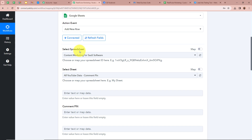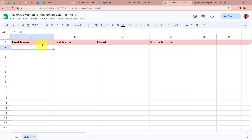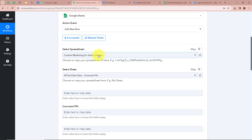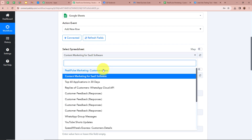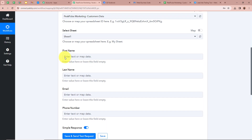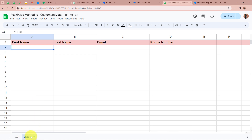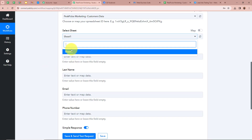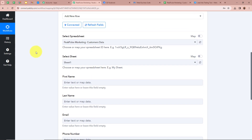After that it is asking us to select a spreadsheet. In my Google Sheets I have created a spreadsheet named Peak Pulse Marketing Customers Data, and I want every new lead's data to be captured in this spreadsheet. I am going to select Peak Pulse Marketing Customers Data. After selecting the spreadsheet it is asking us to select a sheet — I have a single sheet named Sheet One, so I am going to select Sheet One. If you have multiple sheets you can choose the specific one where you want to save your customers' data.